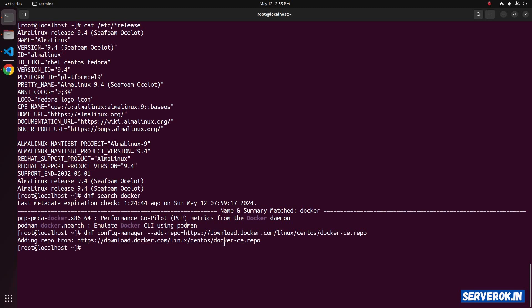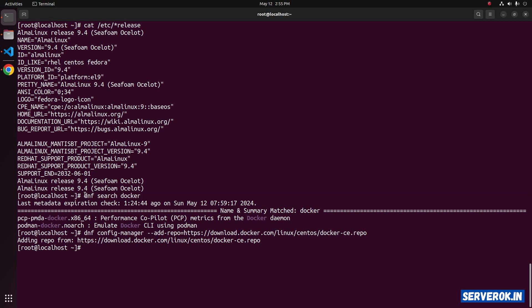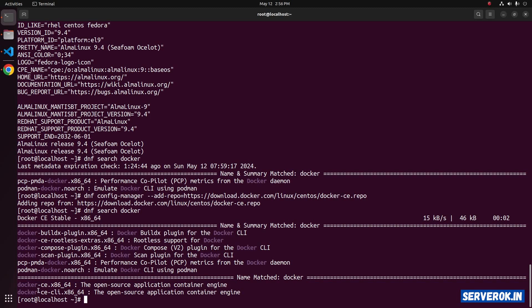Now the repository is added. You can use the dnf search command again to see if the Docker is available. dnf search docker. Now we have the Docker CE available.